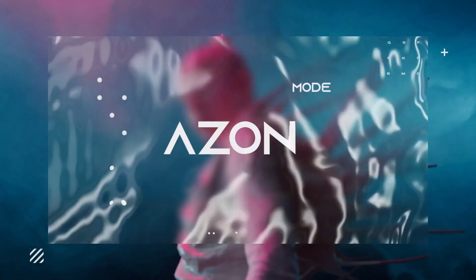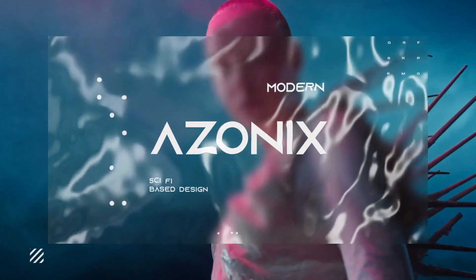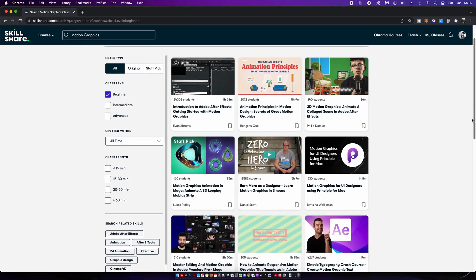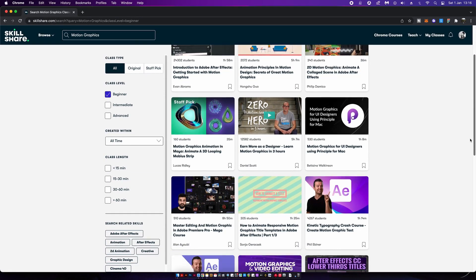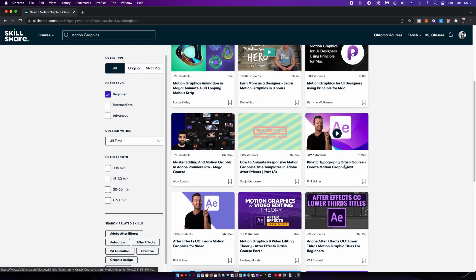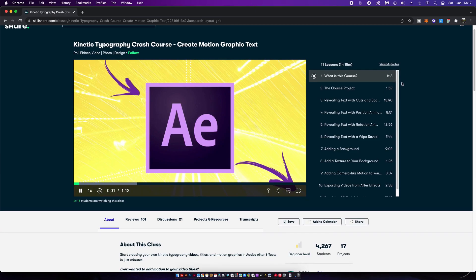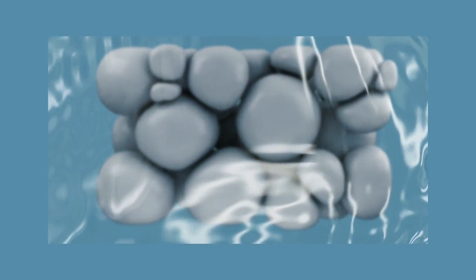I've really enjoyed experimenting with these 3D tools and I hope Adobe continues to improve their functionality and quality. You might know that I'm a big fan of nice juicy motion graphics, and I've actually been using the sponsor of today's video, Skillshare, to improve my motion graphics skills. To kick off 2022, I decided to take a class on kinetic typography in Adobe After Effects by Phil Evaner.